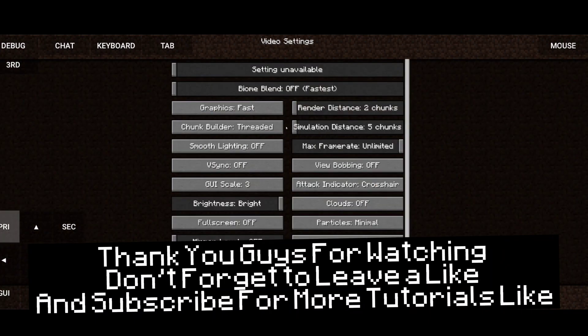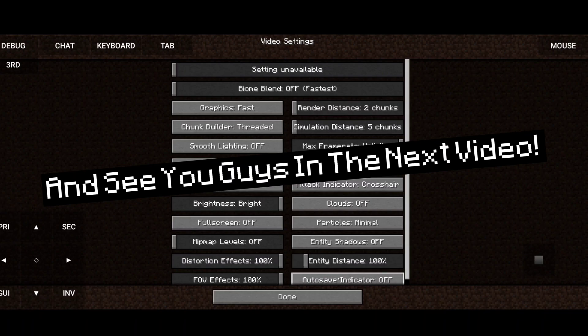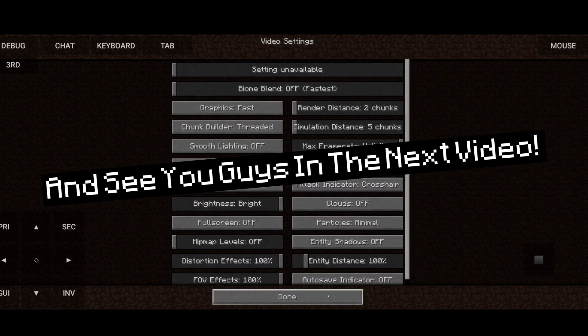Thank you guys for watching. Don't forget to leave a like and subscribe for more tutorials like this. And see you guys in the next video.